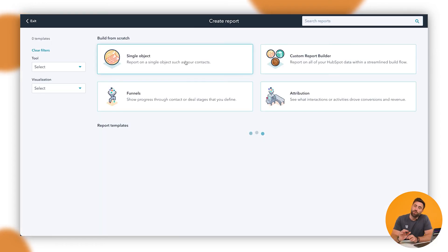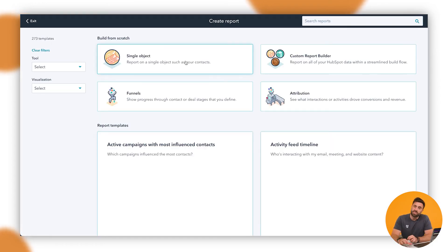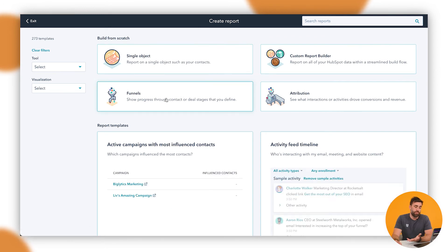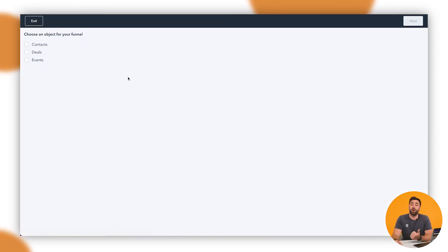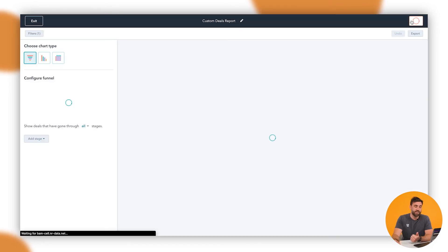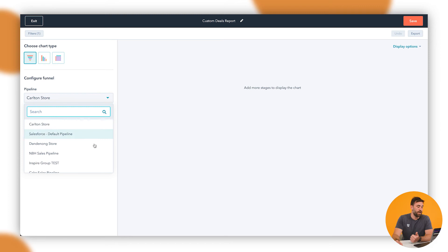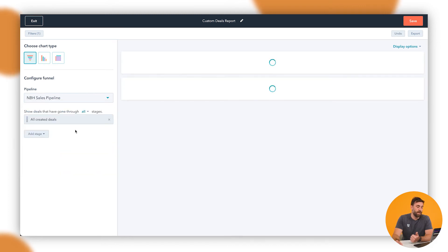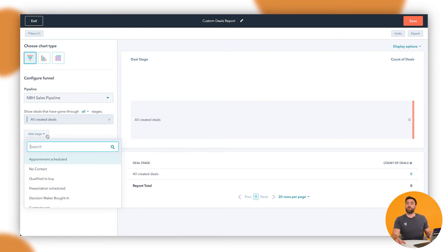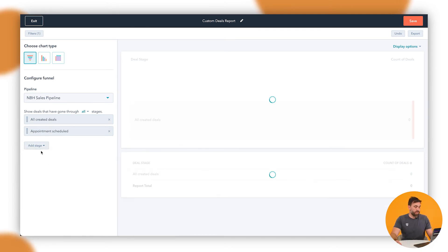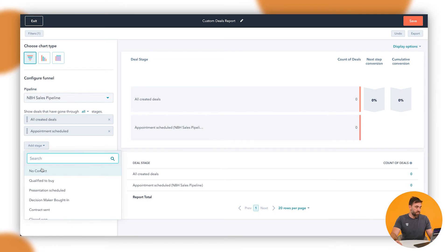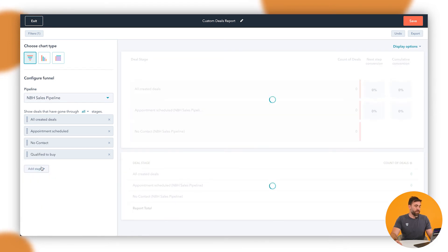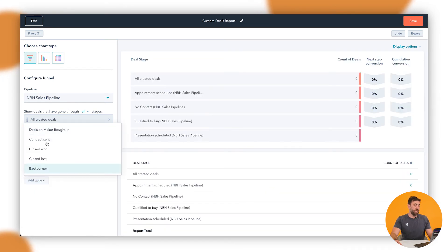Now, if we want to do it for a deal specific, then we go through and we follow that same process. We go to funnels. Now, instead of clicking on contacts, we want to go to for deals. We want to click on next. And then what we want to do is we want to select the pipeline that we're working on. So let's just say NBH pipeline, and then we've got all created deals. It's probably good to sort of see the top number. Then we want to go through appointment scheduled, no contact, qualified to buy presentation.